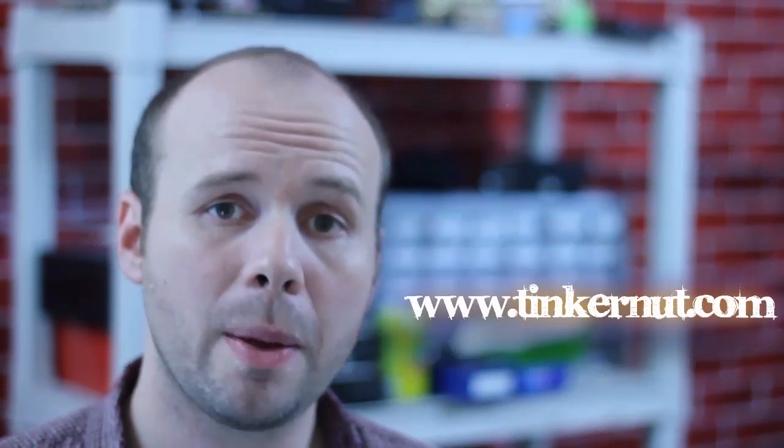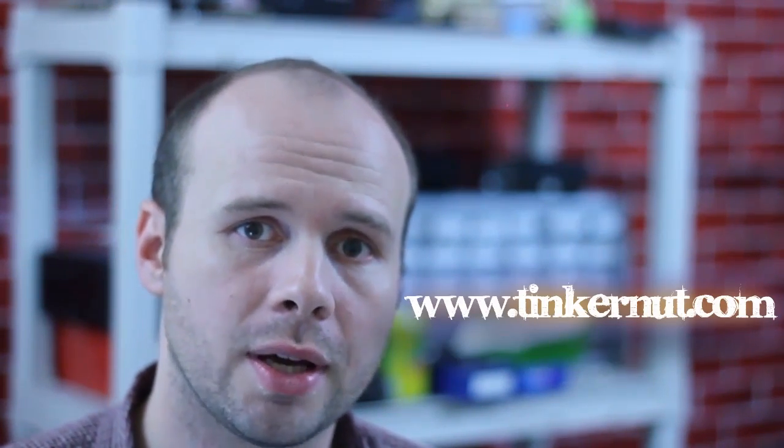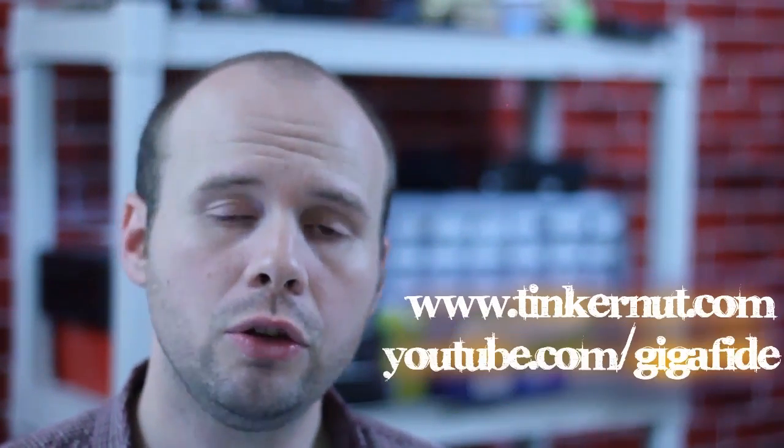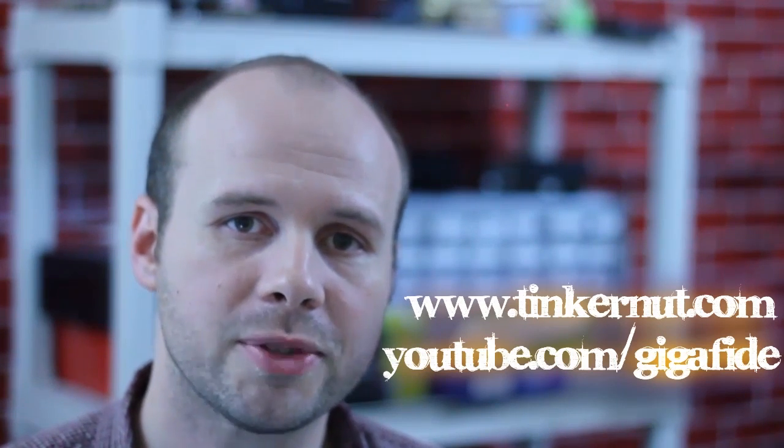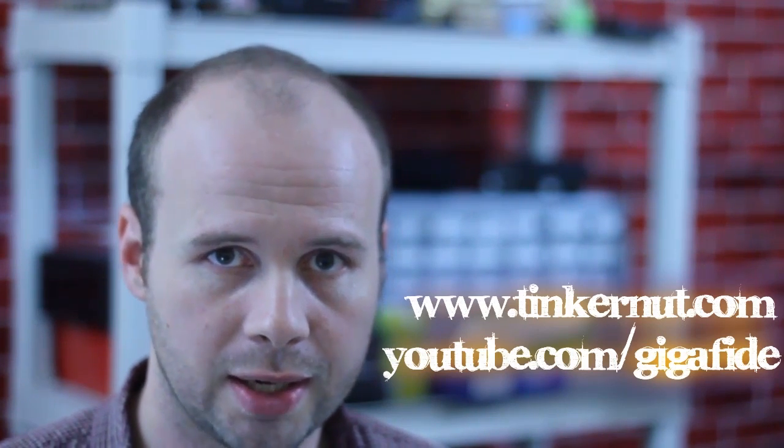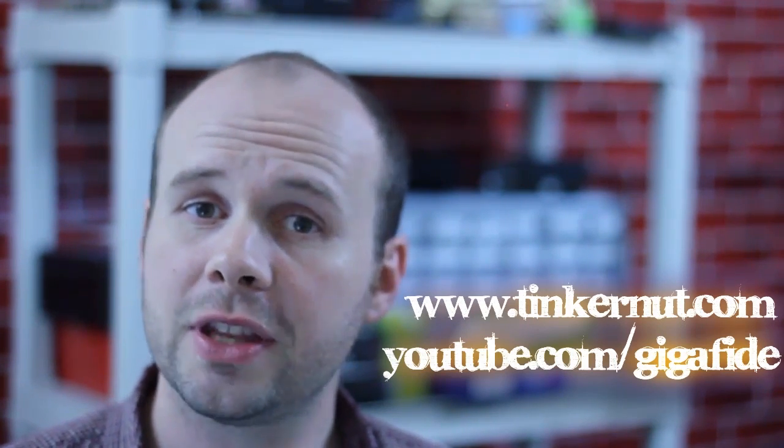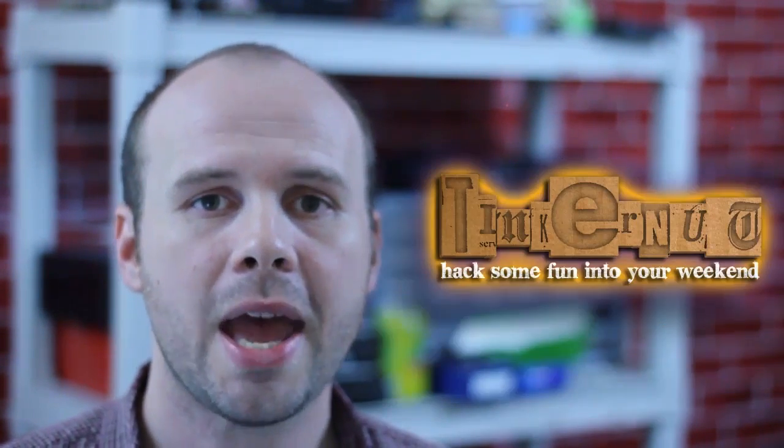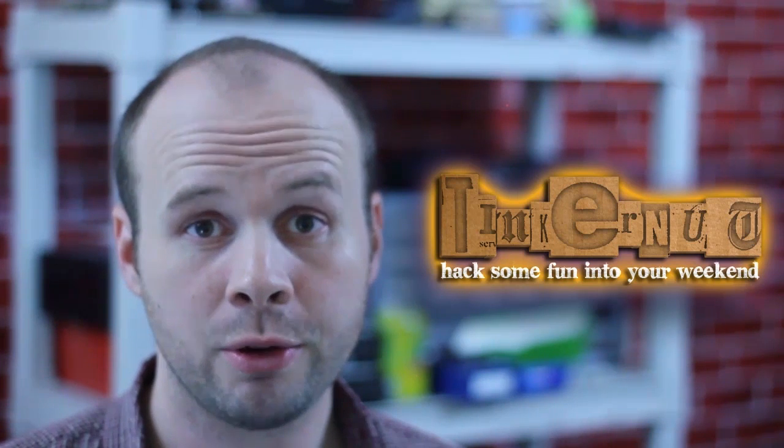Alright, for more tutorials, feel free to visit my website at tinkernut.com or my YouTube channel at youtube.com/gigafide. That's it for this tutorial. Until next time, hack some fun into your weekend.